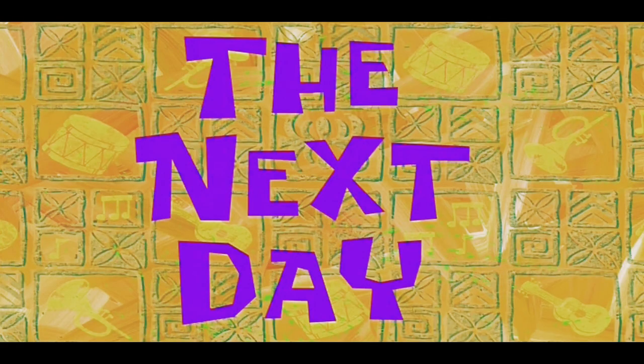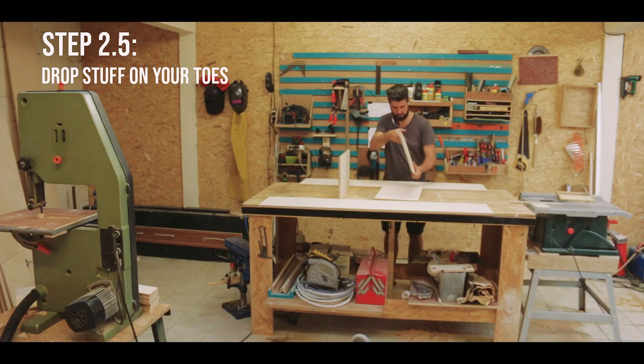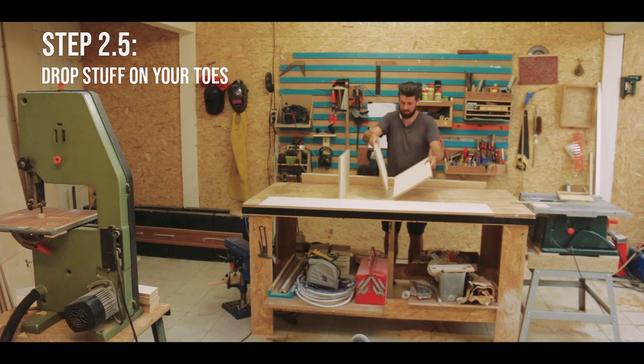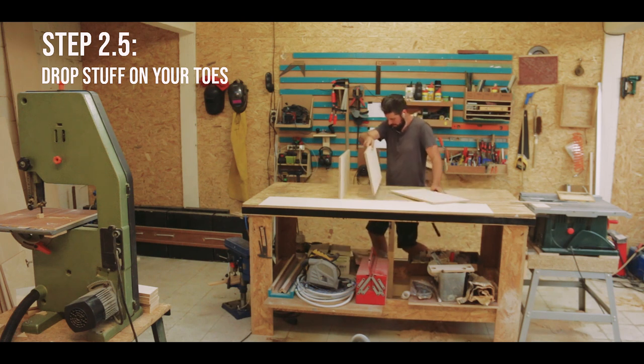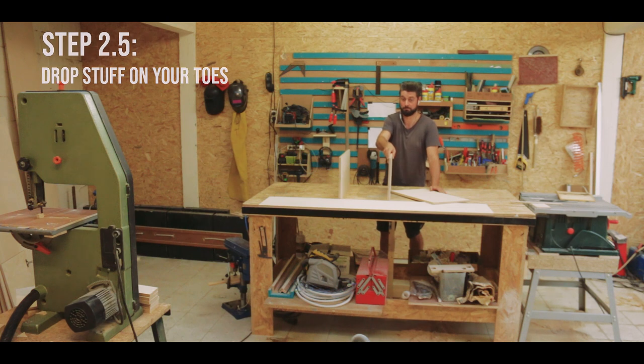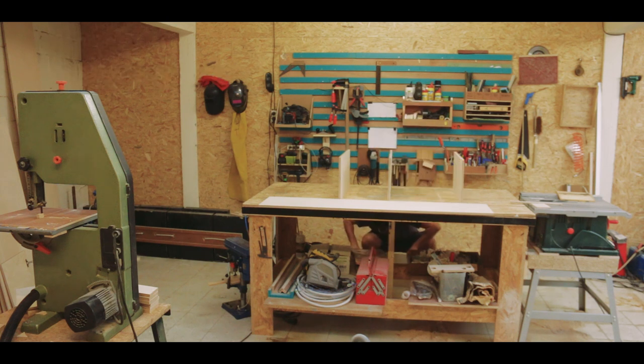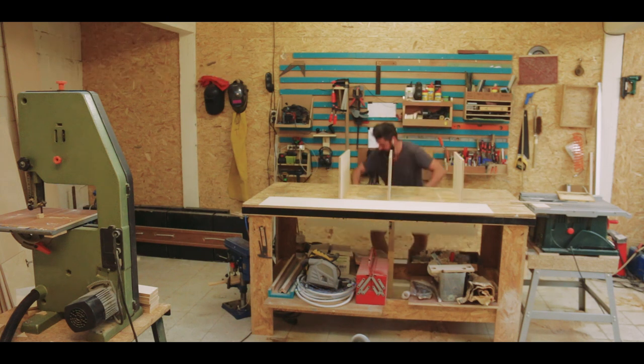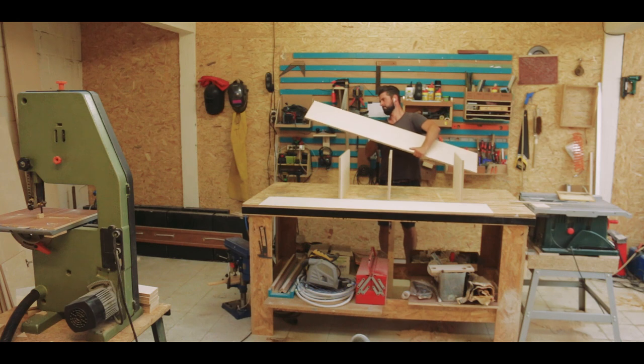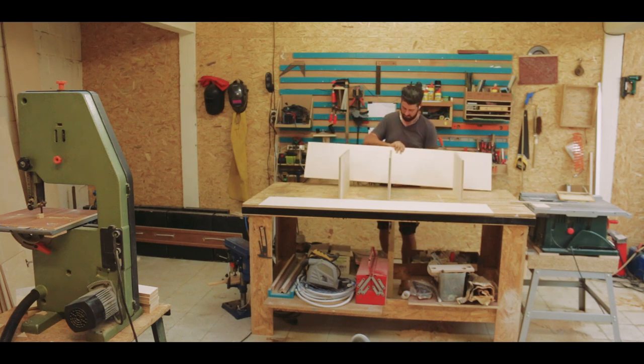The next day. And here you see me almost crushing my toes with one of the boards. Of course, this was the one day I decided to wear flip-flops in the shop. My bad.